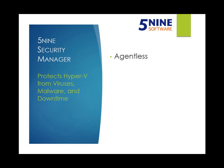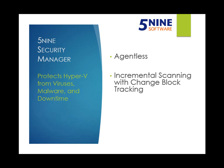we run agentlessly and leverage the processing power of the host. Second, we use a proprietary change block tracking driver that allows us to perform incremental scans on virtual machines instead of full scans. Let me show you how it works.